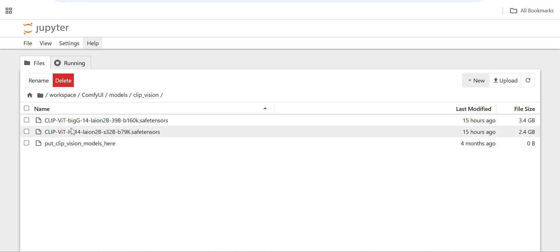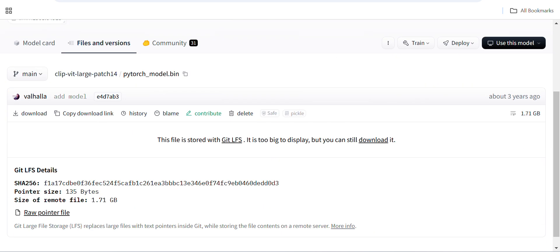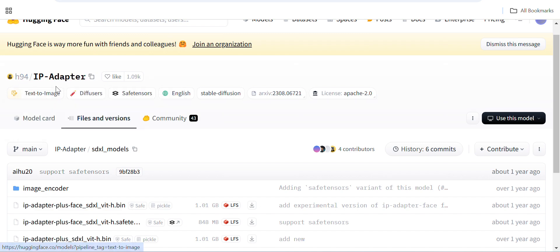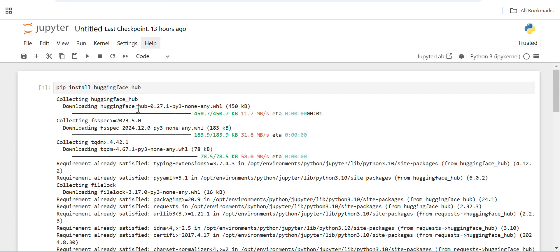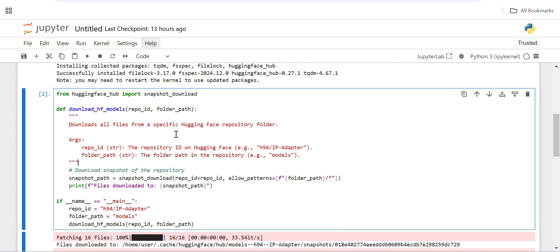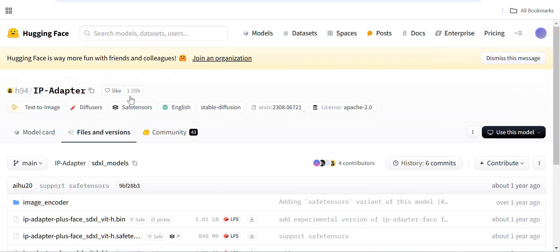You can find all the models on Hugging Face. A small tip for downloading: when you want to download a complete repository, you can install the Hugging Face Hub library using HF_TRANSFER and download the complete repository into a folder. This is the code — you provide the Hugging Face repository ID and the folder path.